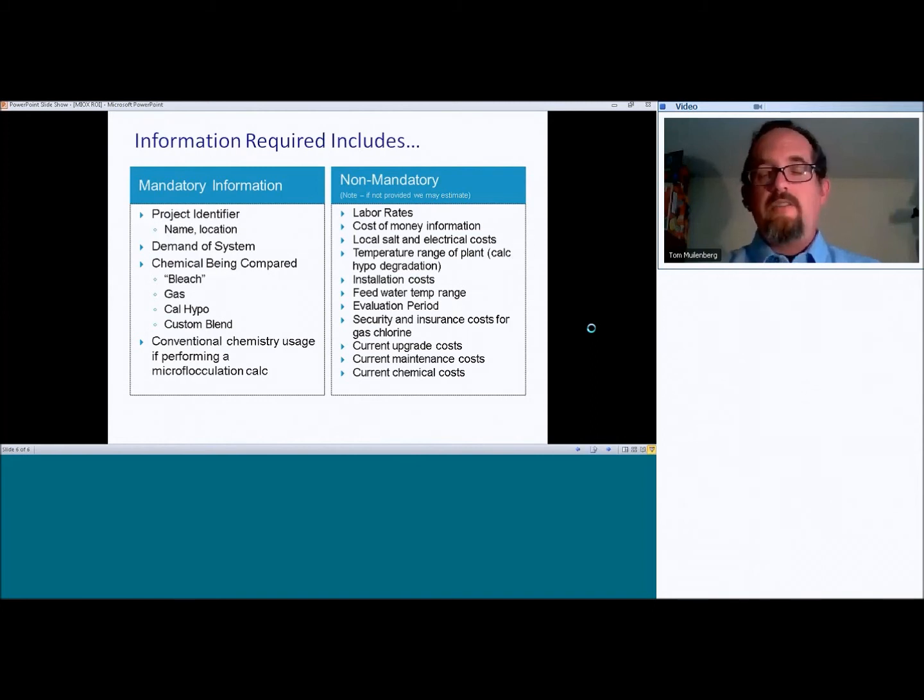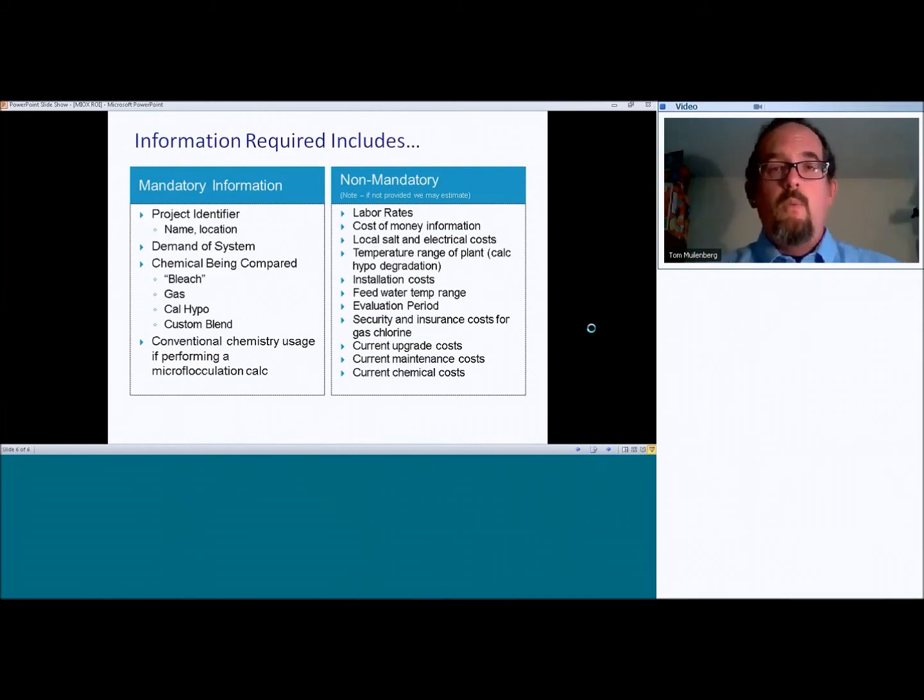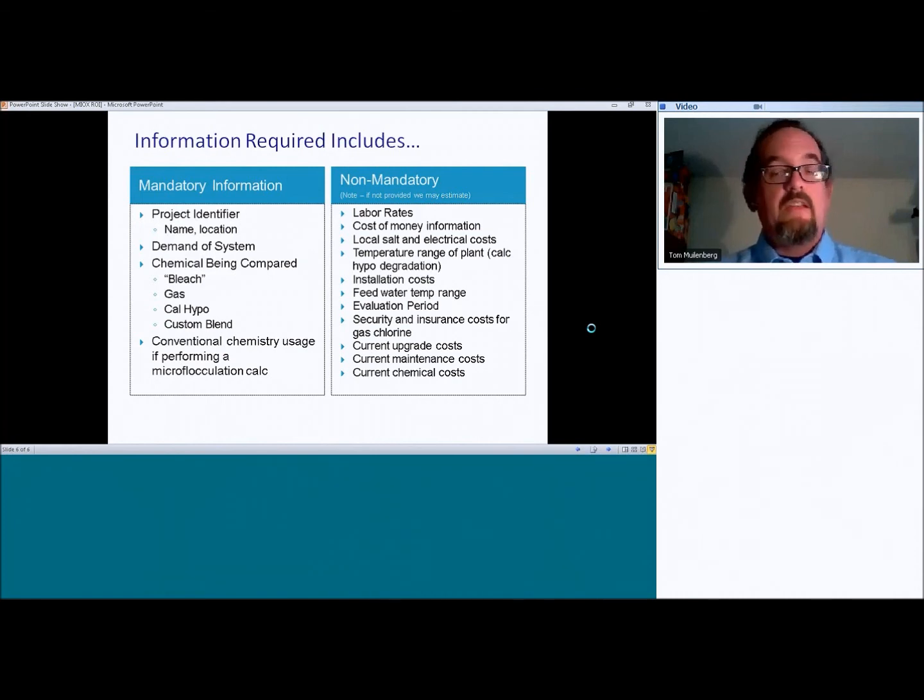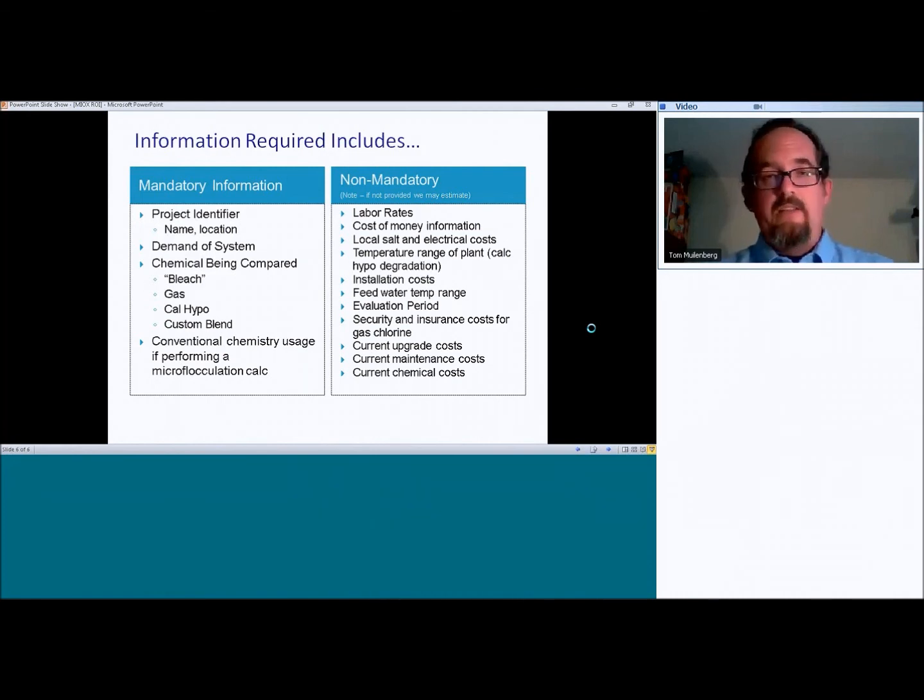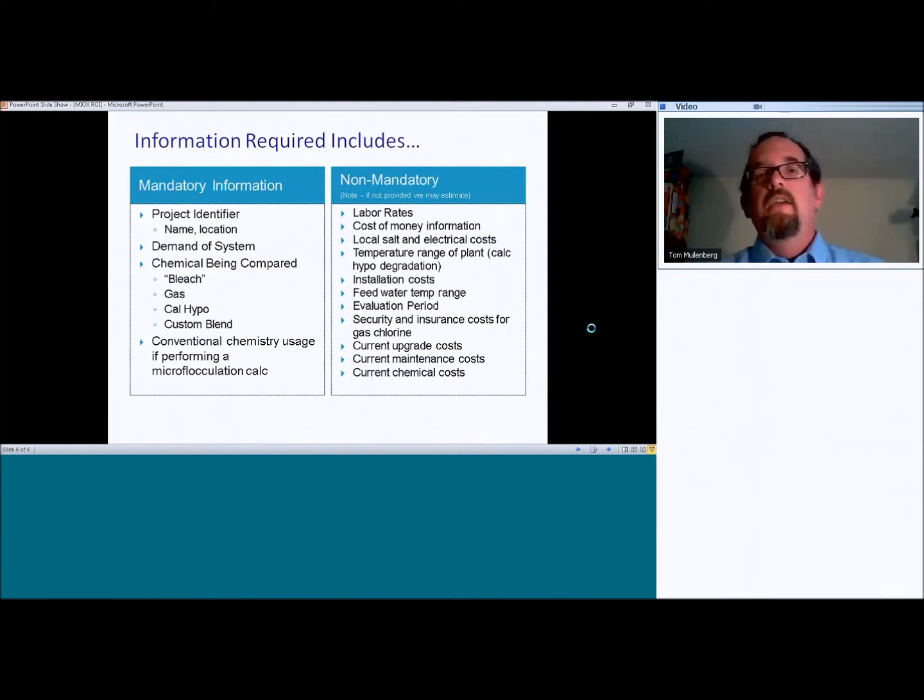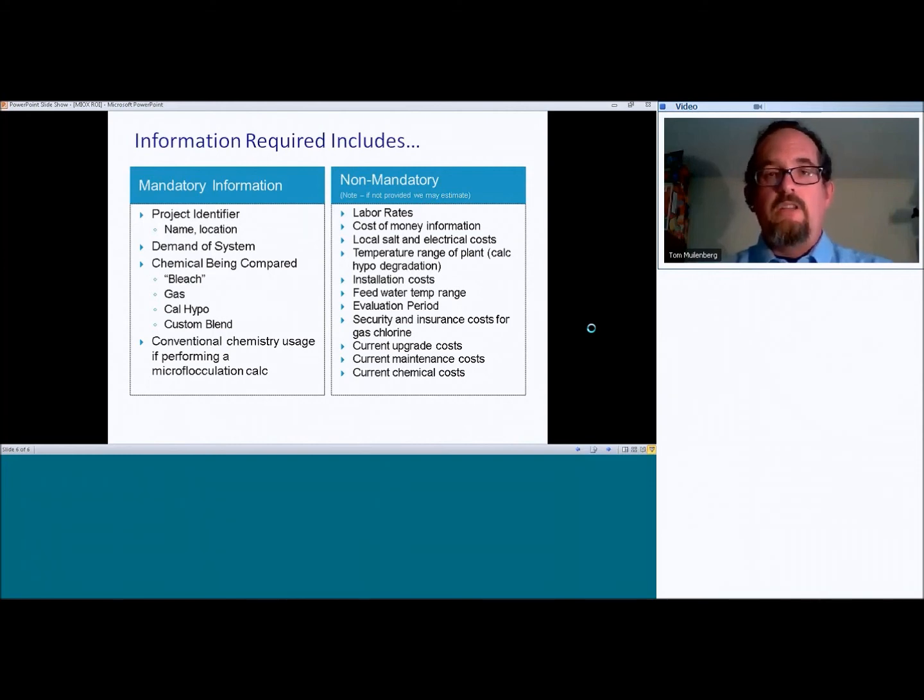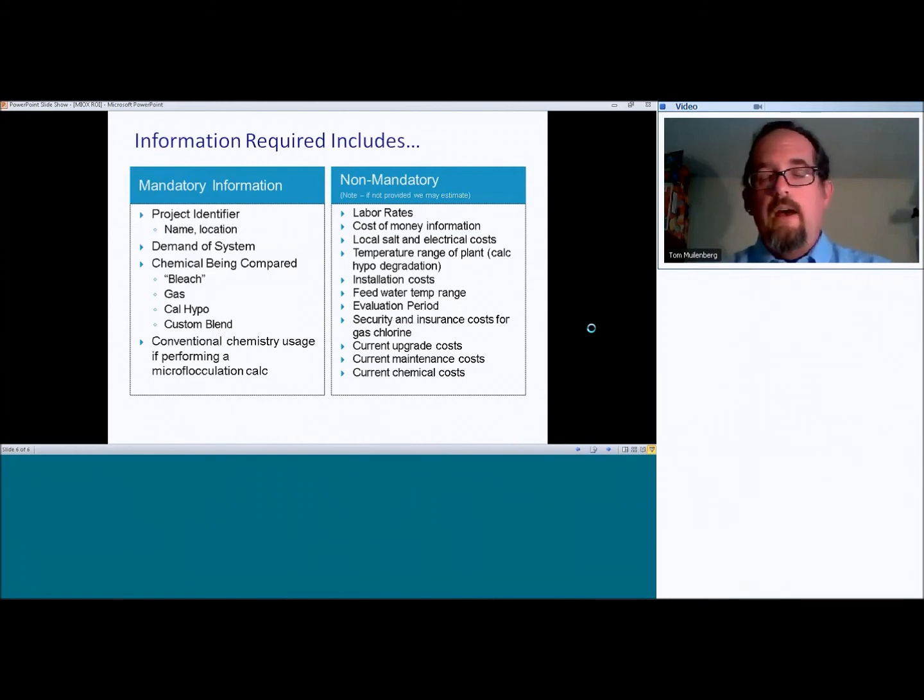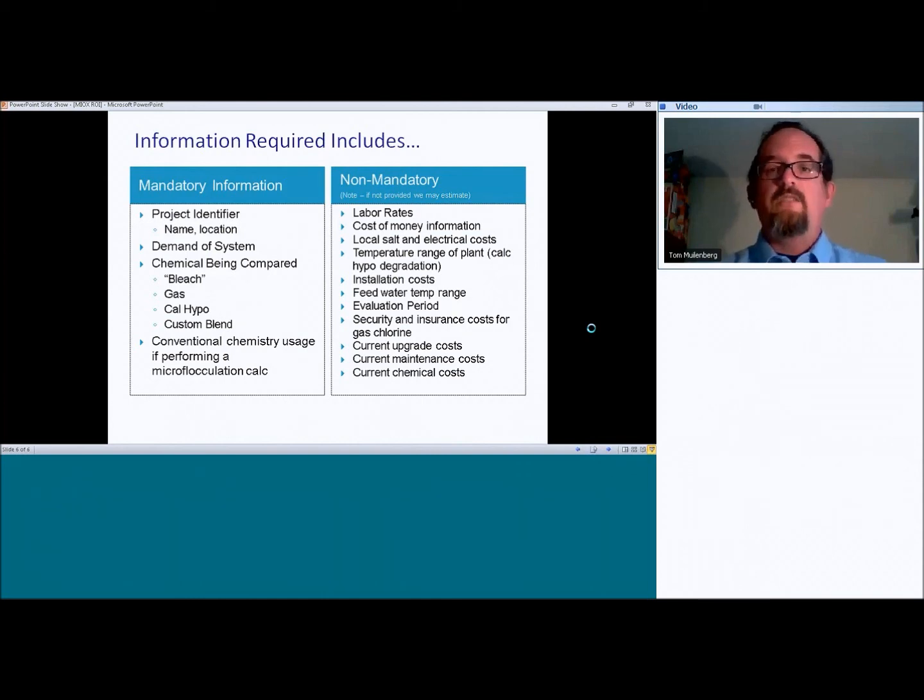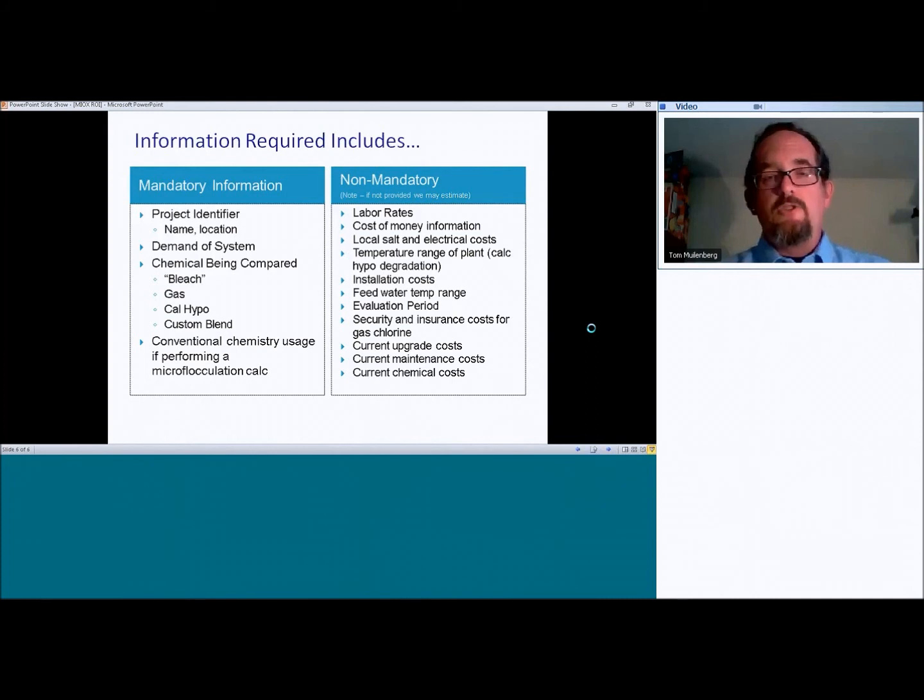Installation costs. We can certainly make a guess on installation costs about what we think it will be. However, that can vary very widely depending on the installation. So if the customer is putting in a new building, that might be a little bit higher. If they have particularly high labor rates at a certain location, that's good stuff to know. So if you have a rough idea of relative installation costs, that's a good thing to know.